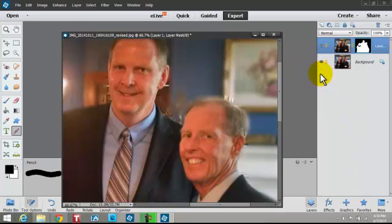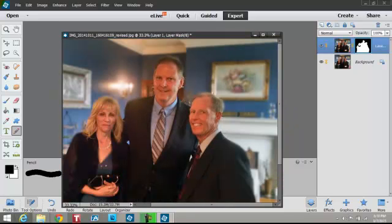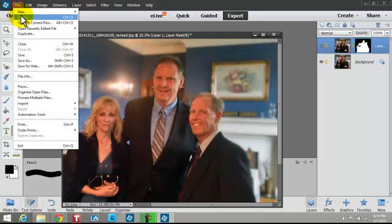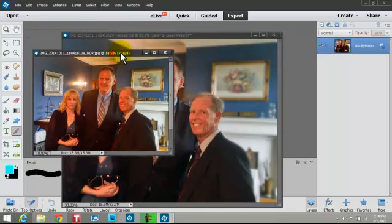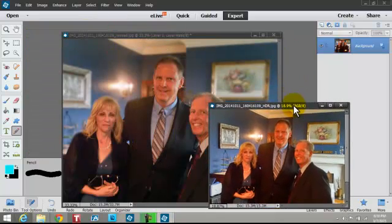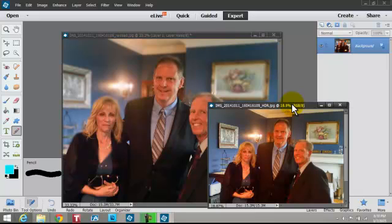I'm going to show you the before and after — that was the original. You can definitely see an improvement. One thing I do suggest to you photographers, whether you're a novice or experienced: only show the retouched photo to the customer or your friend. They don't need to see the before where they look like they were painted with orange makeup.